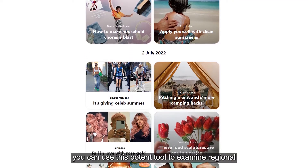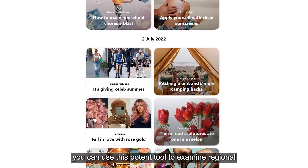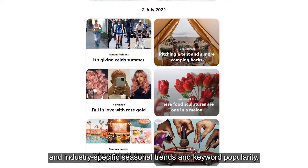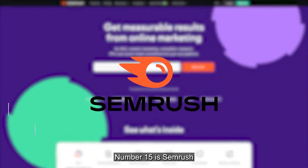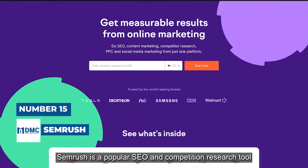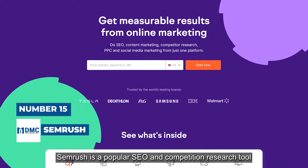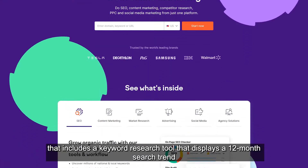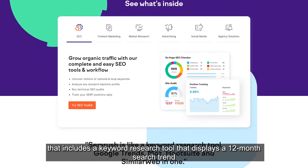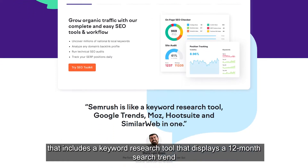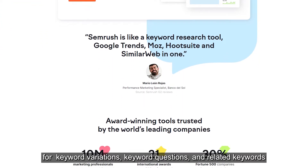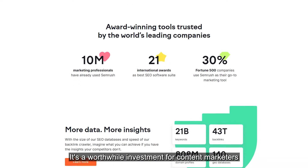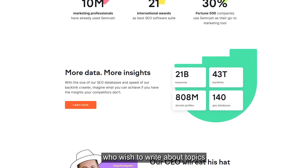After that, you can use this potent tool to examine regional and industry-specific seasonal trends and keyword popularity. Number 15 is Semrush. Semrush is a popular SEO and competition research tool that includes a keyword research tool displaying a 12-month search trend for keyword variations, keyword questions, and related keywords. It's a worthwhile investment for content marketers who wish to write about topics that are gaining traction in SERPs.